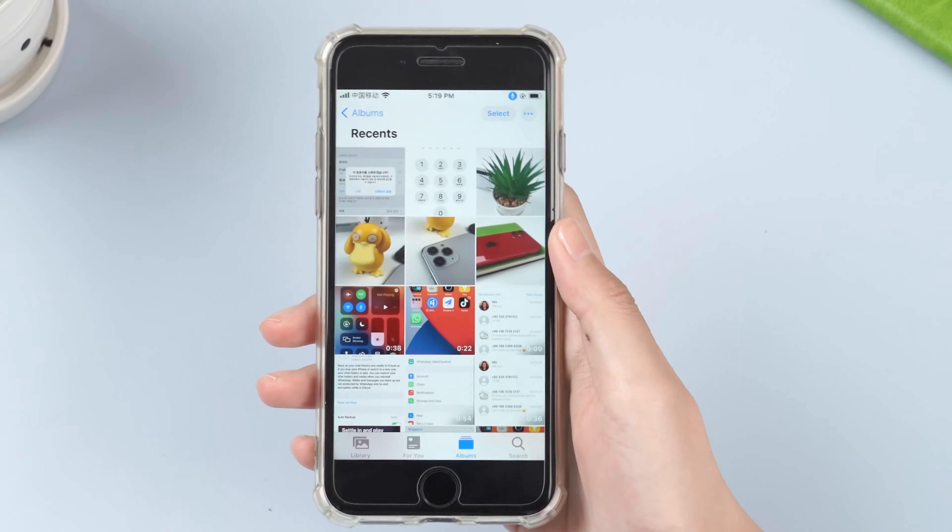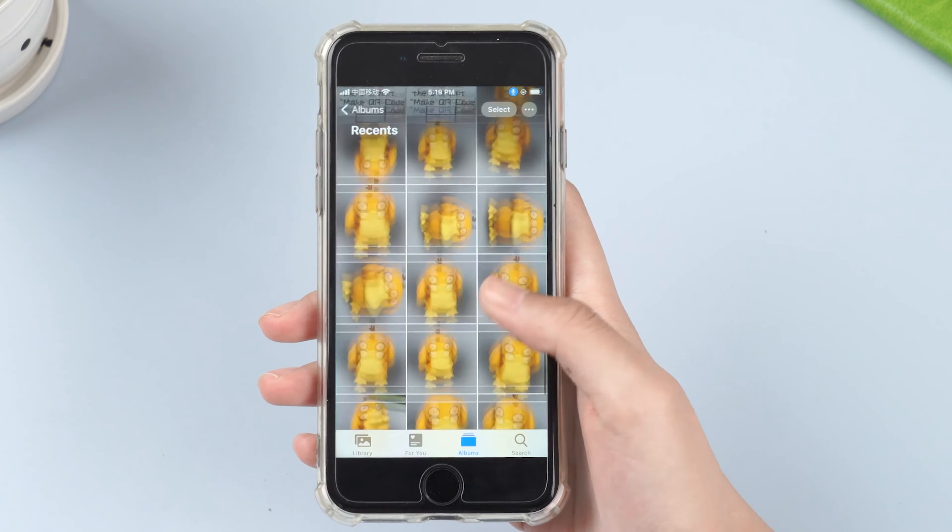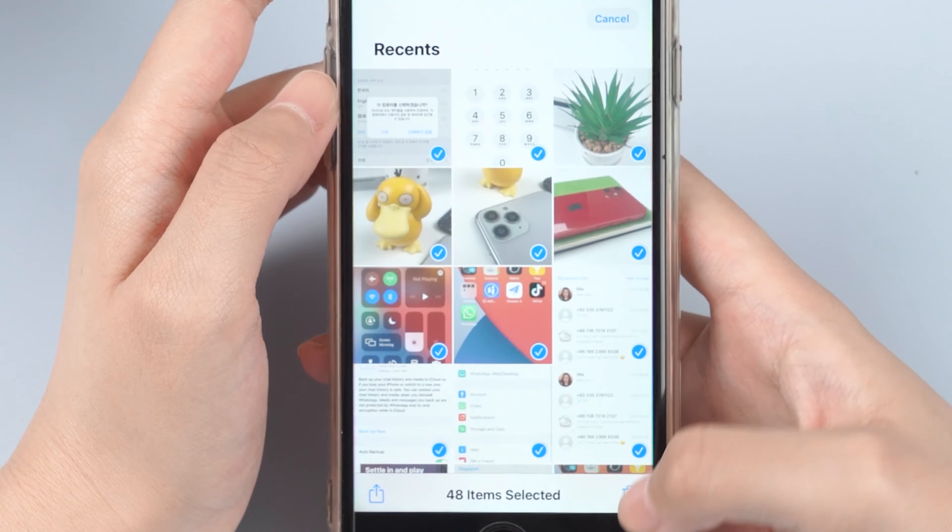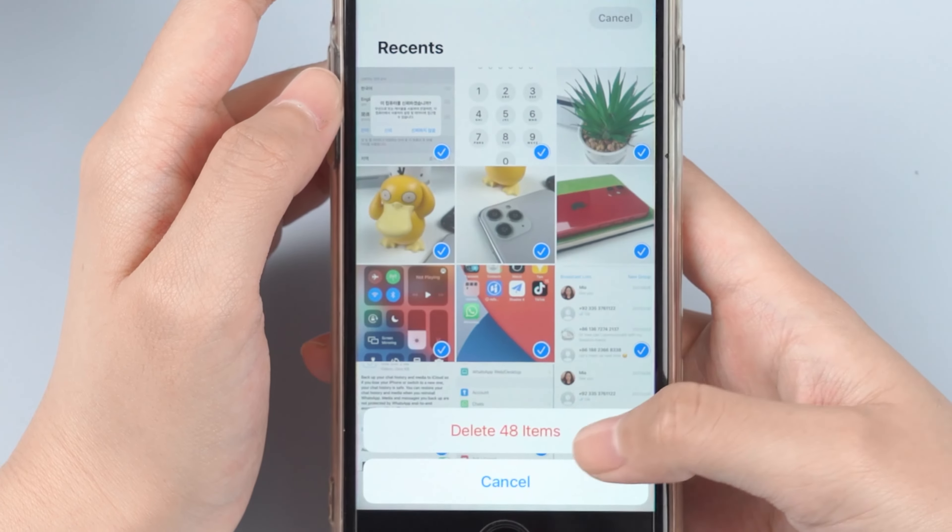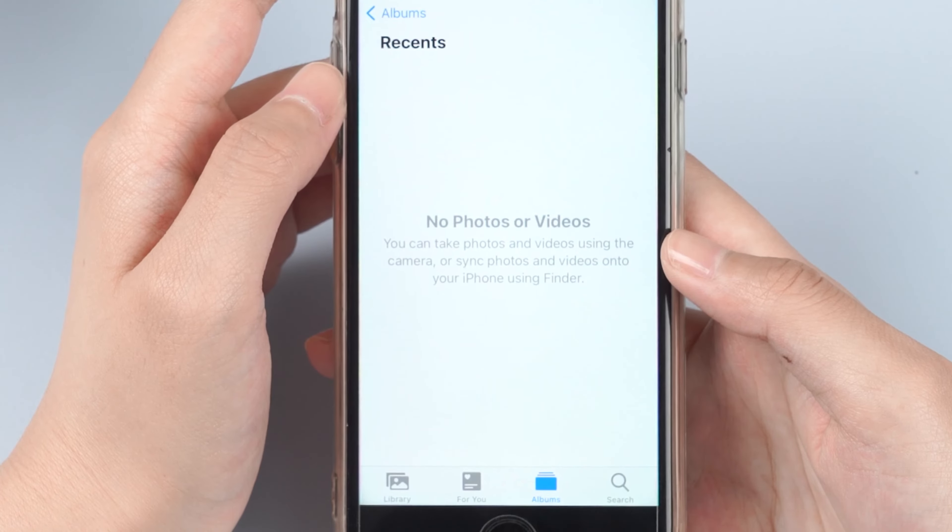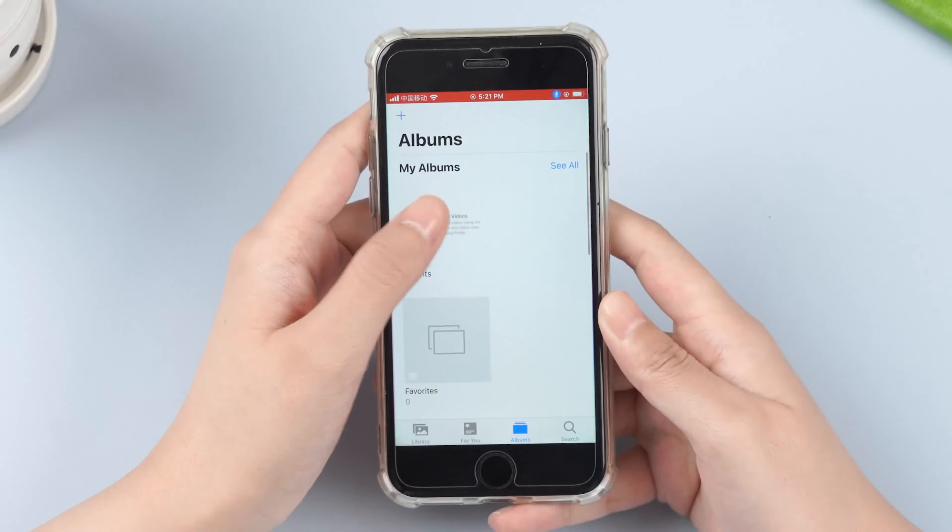We have all our memorable photos stored on our iPhone, and once these photos are deleted or lost unexpectedly, it becomes a total disaster. In this video, we will show you three practical methods to recover deleted photos on your iPhone.